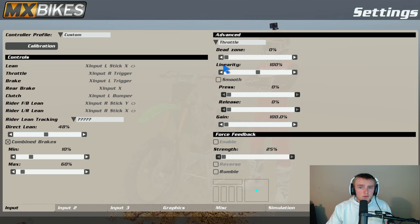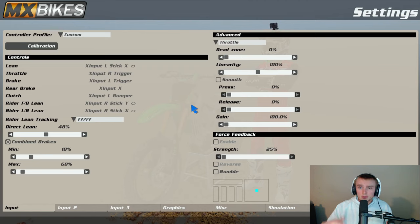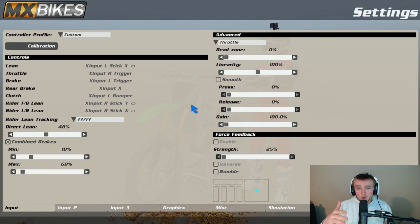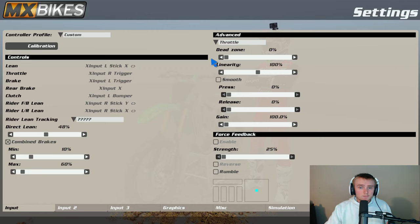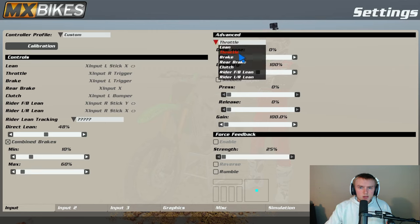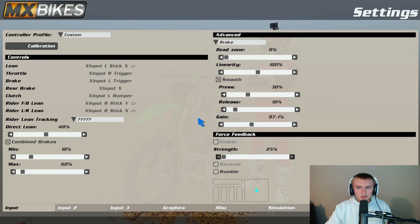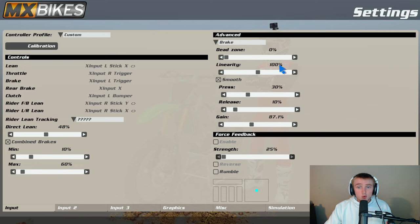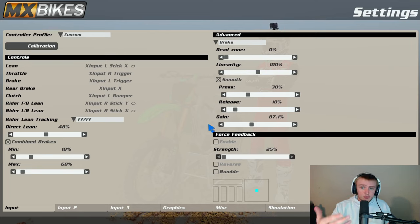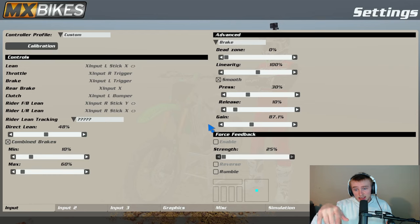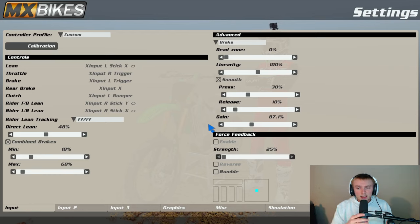For my throttle I have zero dead zone, 100 linearity, no smooth, and gain at 100. For brakes very similar, I have zero, 100, but for the smooth I have 30, 10, and 87.1.